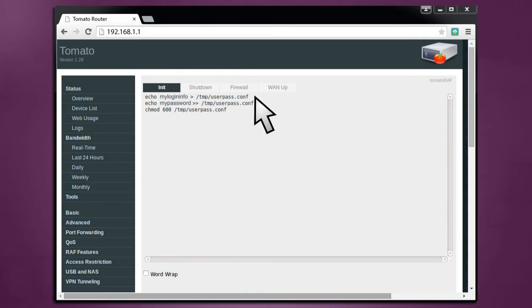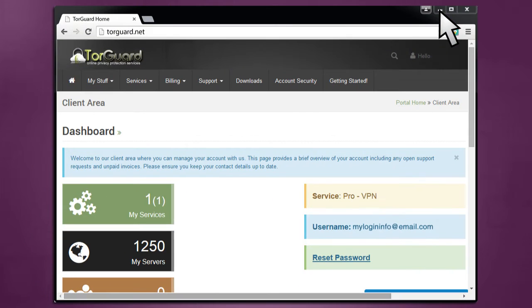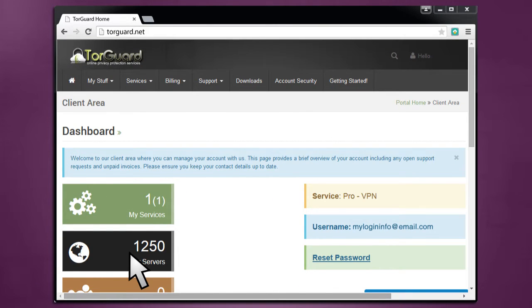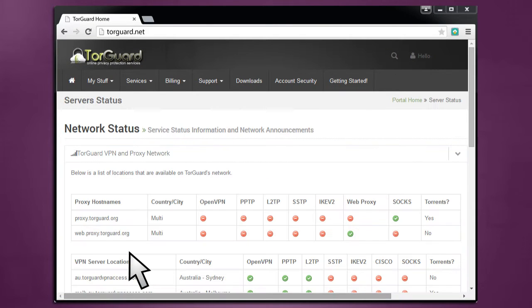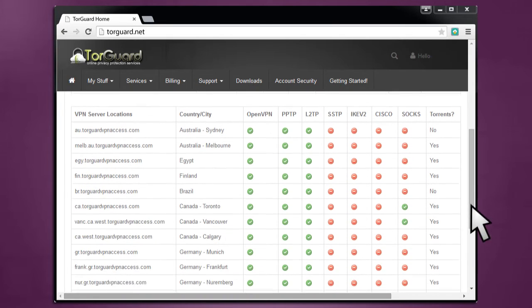To find a server you'd like to connect to, log into TorGuard.net and click My Servers. There, you'll find a list of servers to choose from.